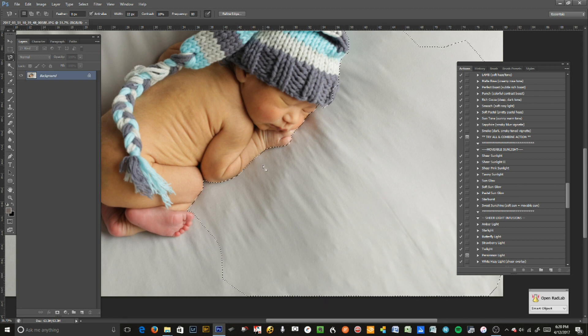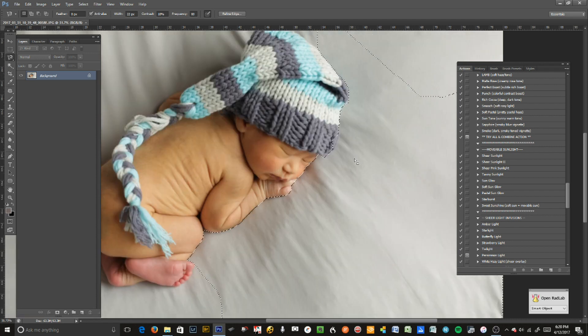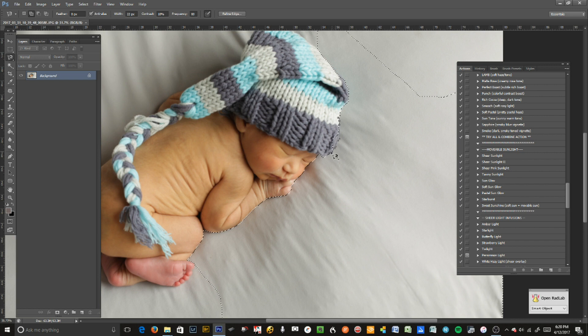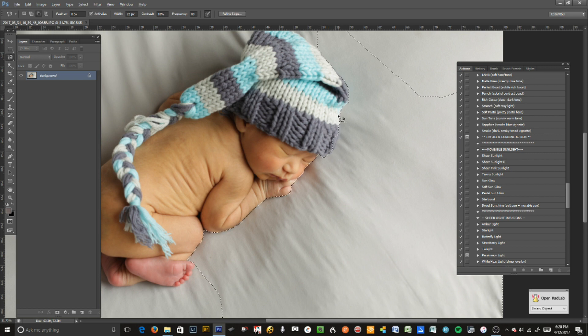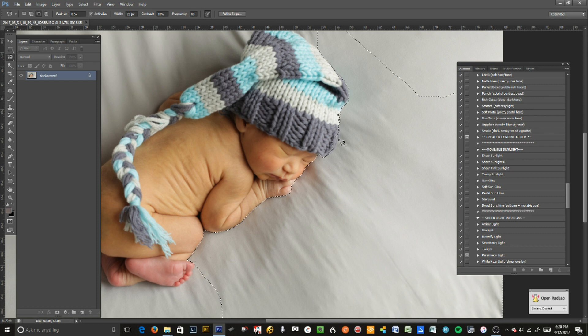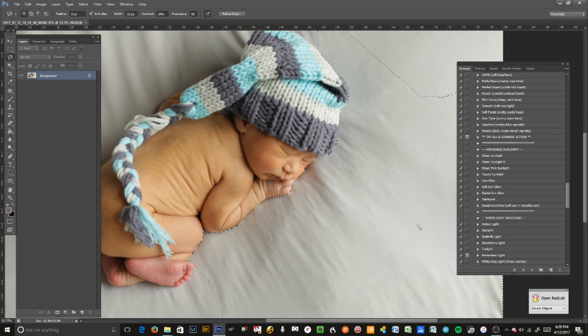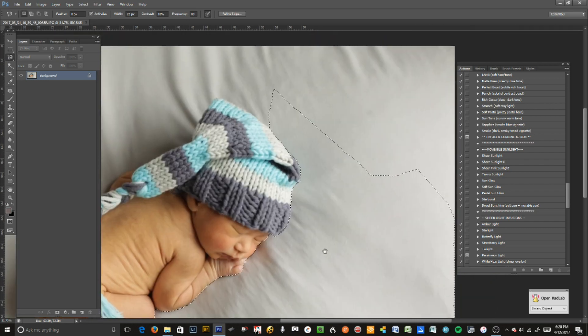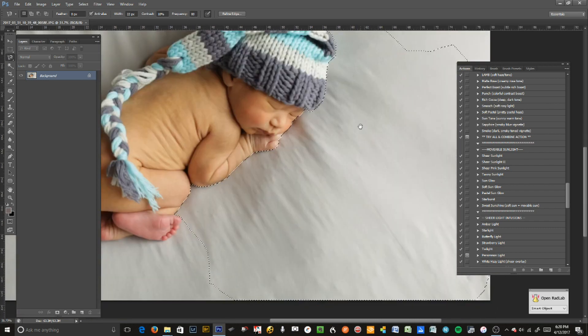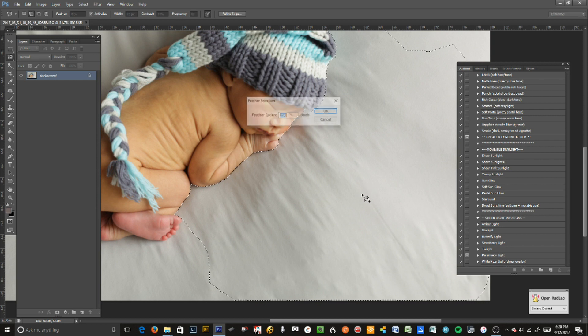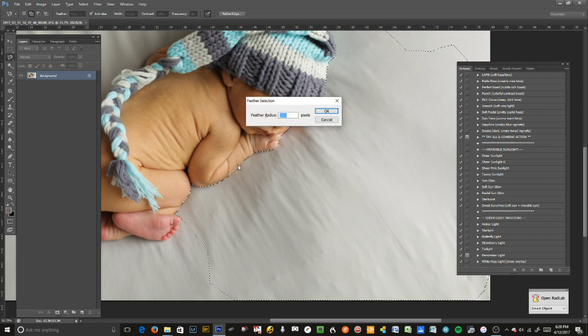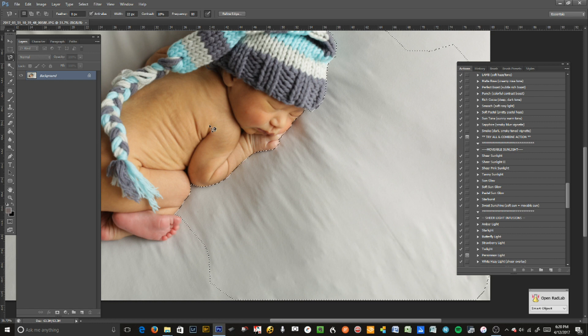You always want to feather your edges - that's one of the biggest issues I see with people just beginning, they don't feather their edges so it doesn't look natural. I'm pressing alt to remove and shift to add. This edge looks pretty sharp, so I'm going to go out 1.5.